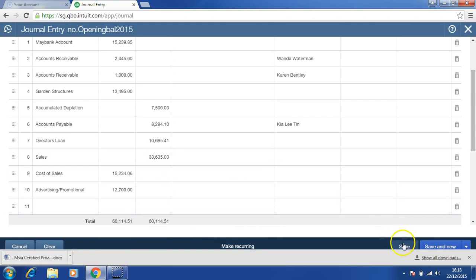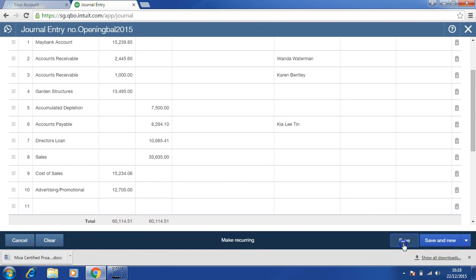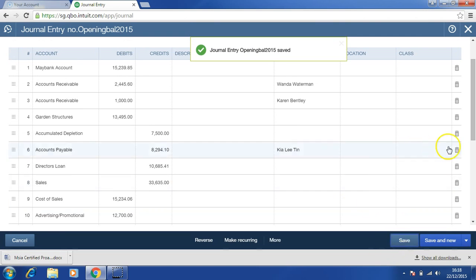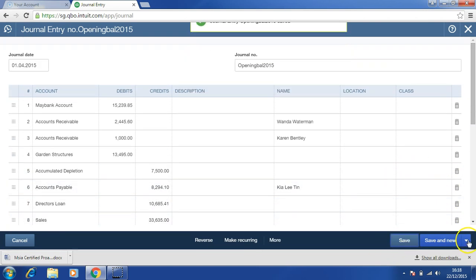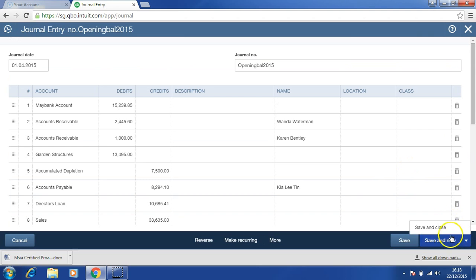Once you're done, please click on save, or you may click on save and close.